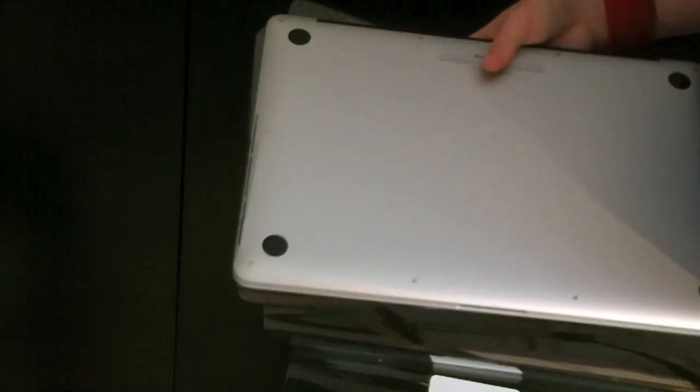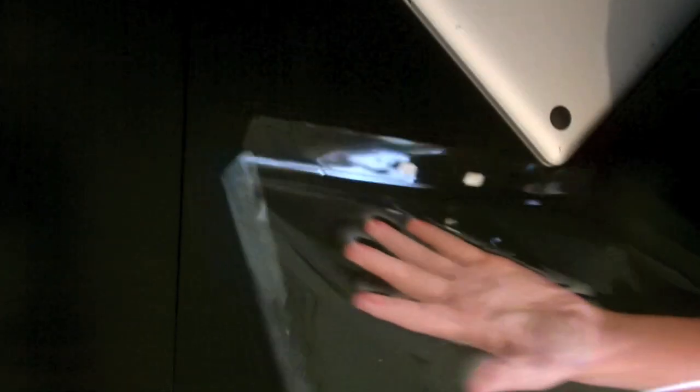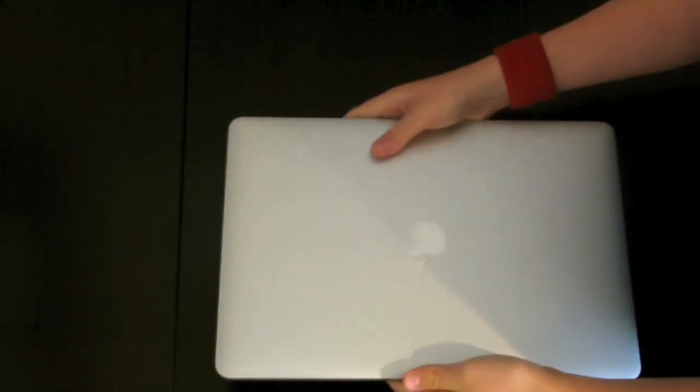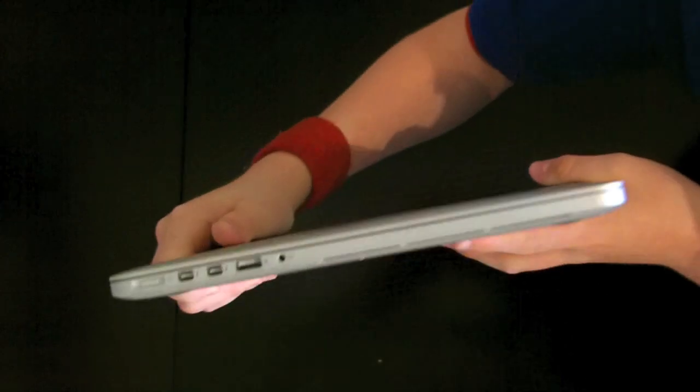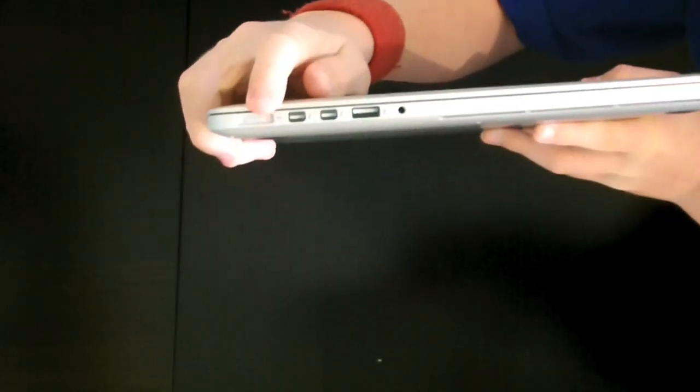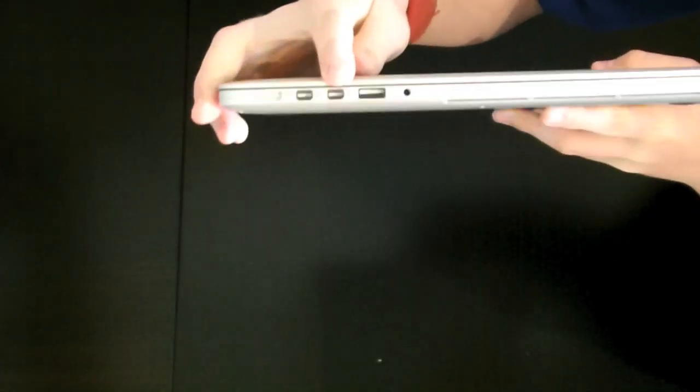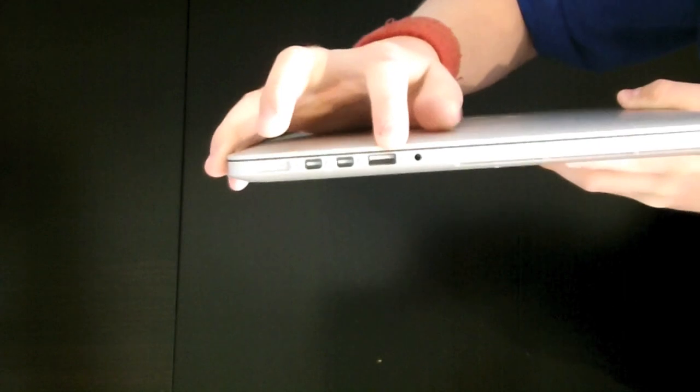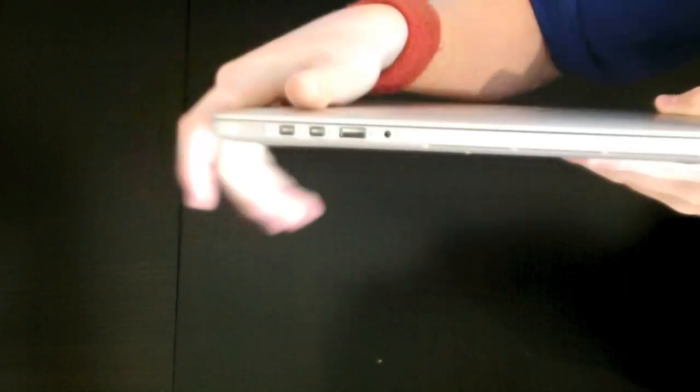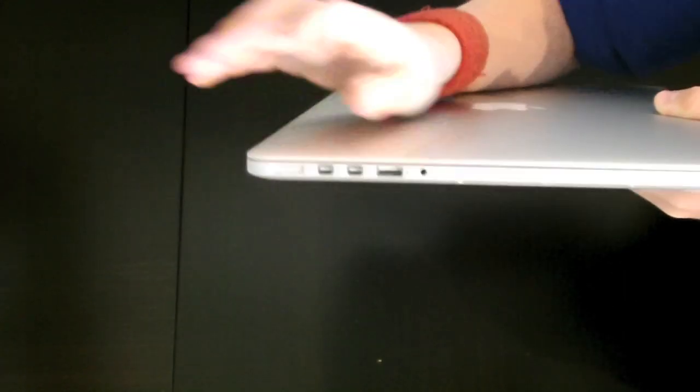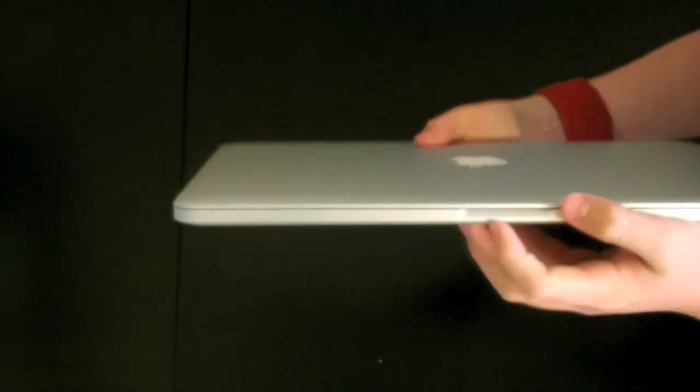Okay, flip her over. Okay, so on the side here, we've got the MagSafe 2, two Thunderbolt ports, a USB 3.0 slash 2.0 hybrid port, and an audio jack, as well as our little vents here. This still feels very strange, by the way.